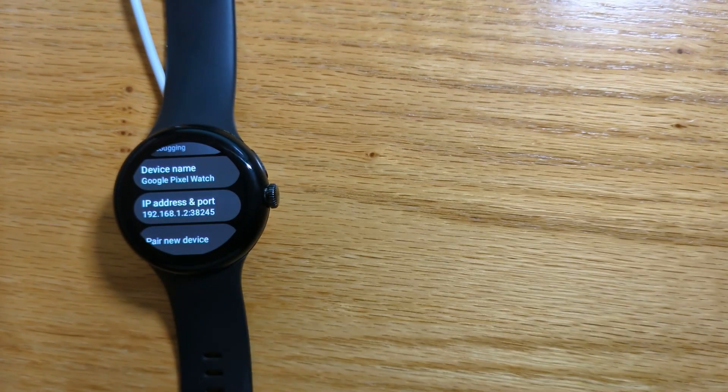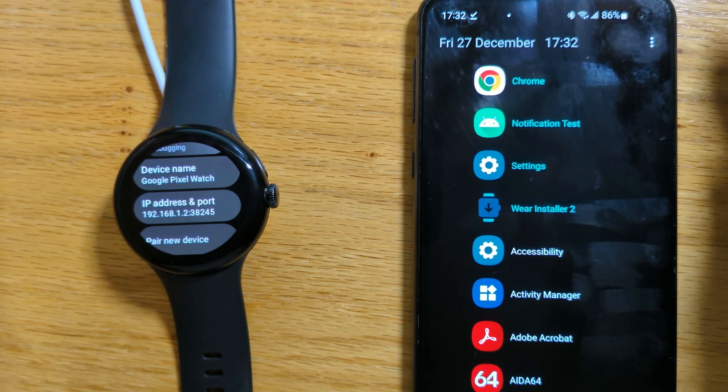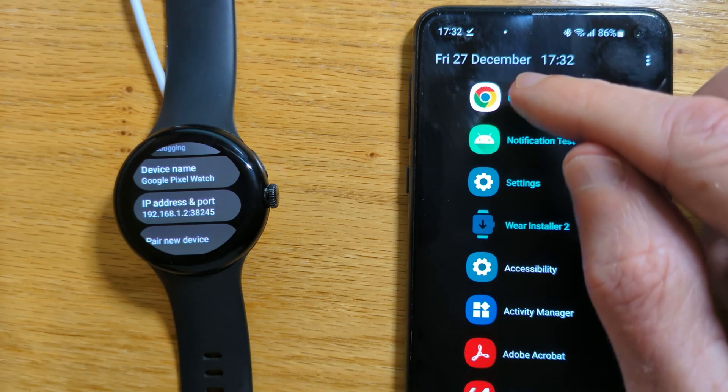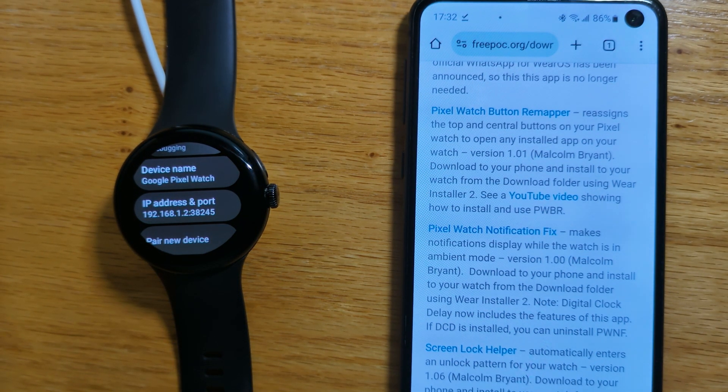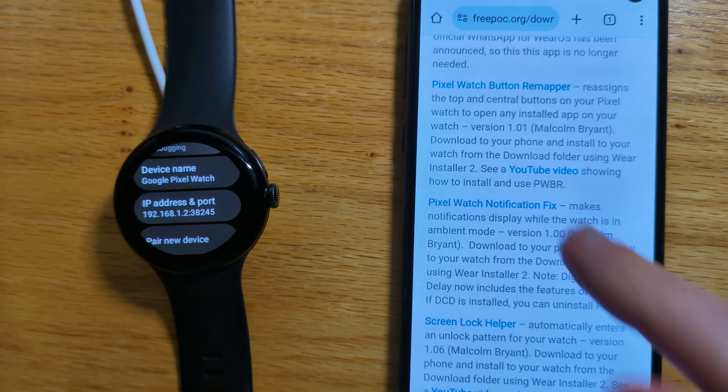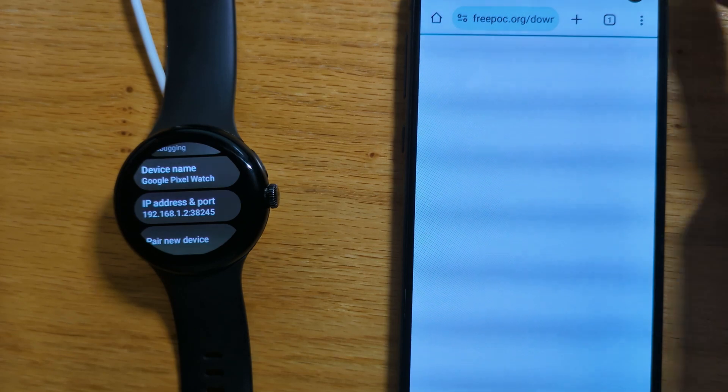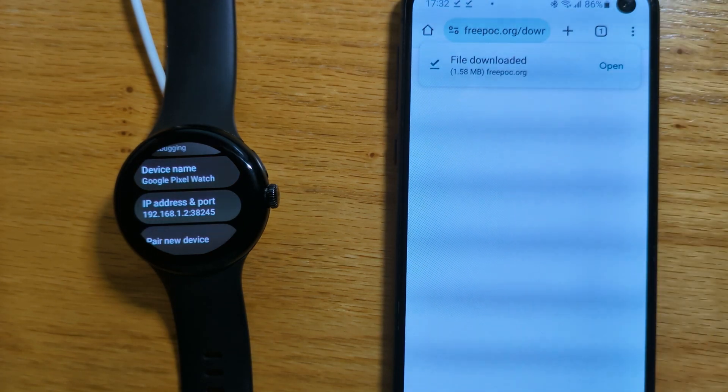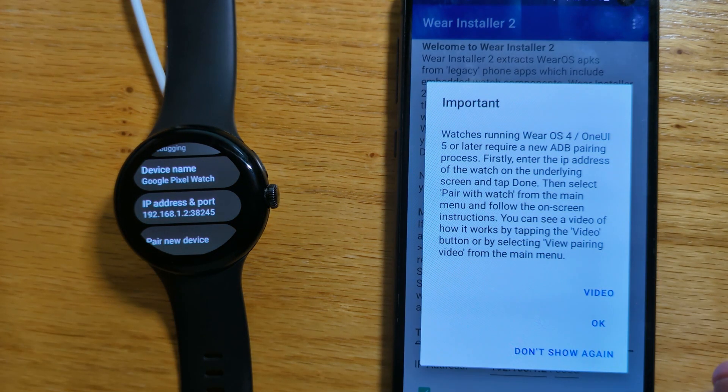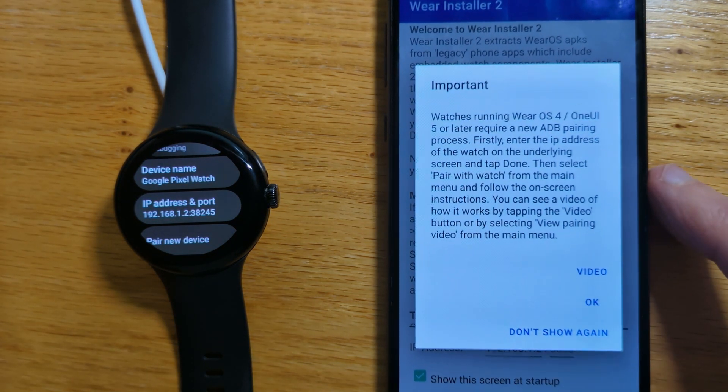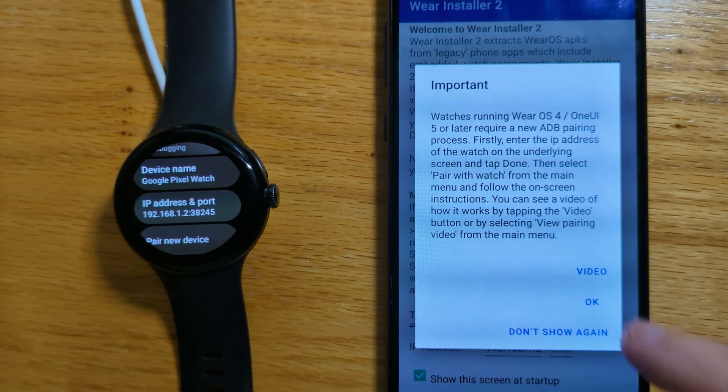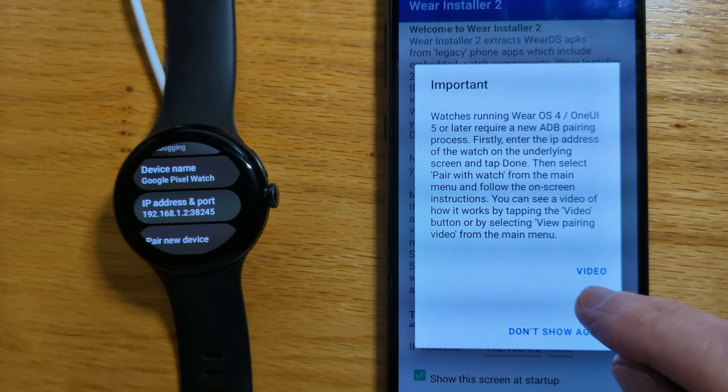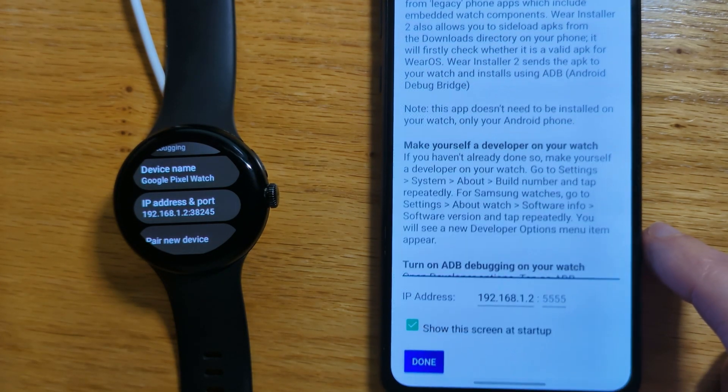Now let's go to the phone and open Google Chrome on the Freebox downloads page. Pixel Watch Notification Fix is here. Let's download it. And now let's open Wear Installer 2. If you haven't used Wear Installer 2 before, there's some explanation here in a video that you can watch, but we're going to step through it fairly quickly today.